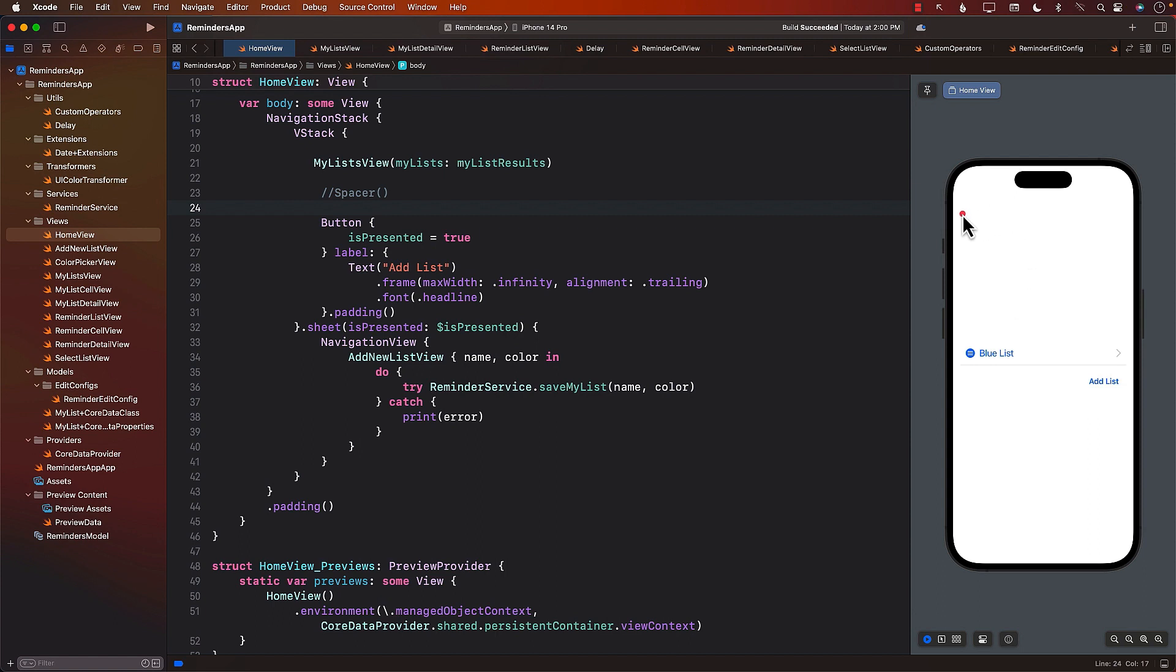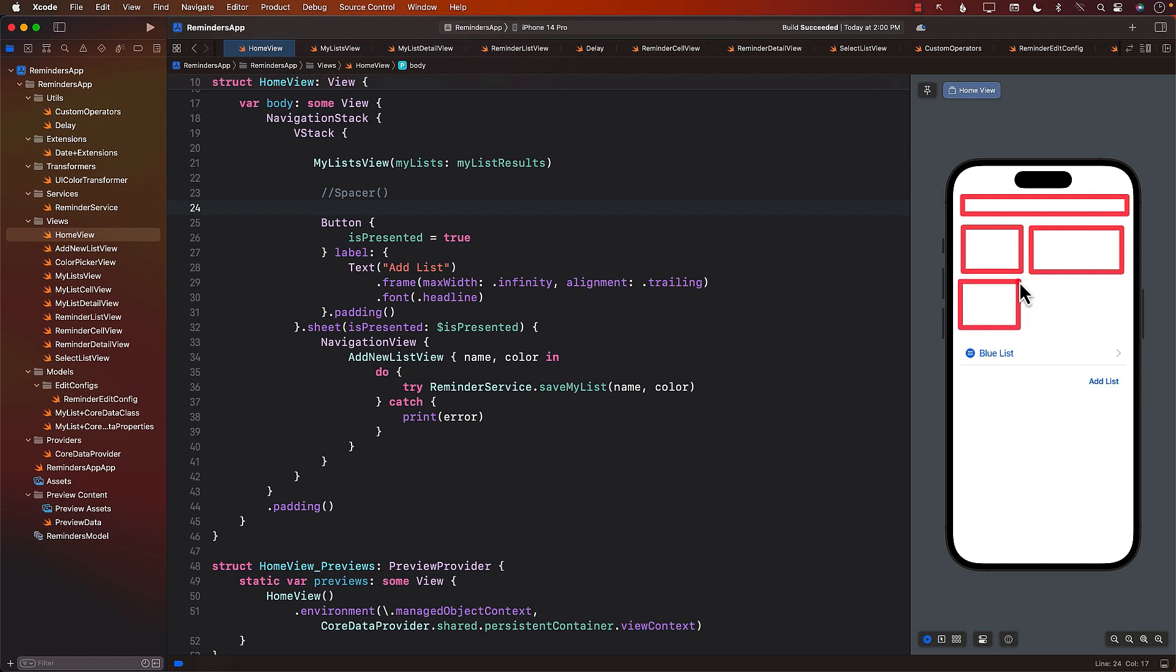But keep in mind that the home page still is very much incomplete. We're still missing a search part on the top. We are still missing some statistics, like how many completed reminders do we have? How many today reminders do we have? How many scheduled reminders do we have? And all of them. This will be the all part.